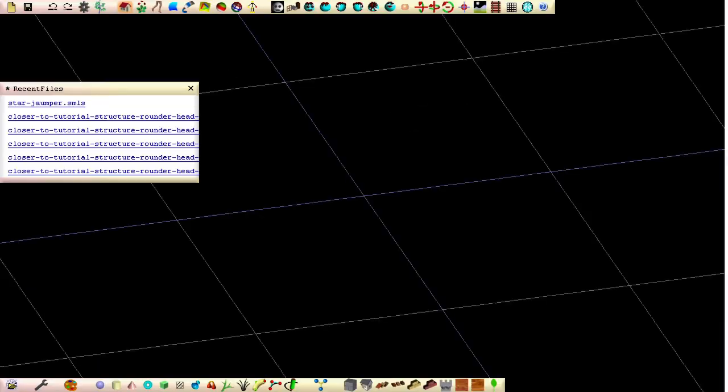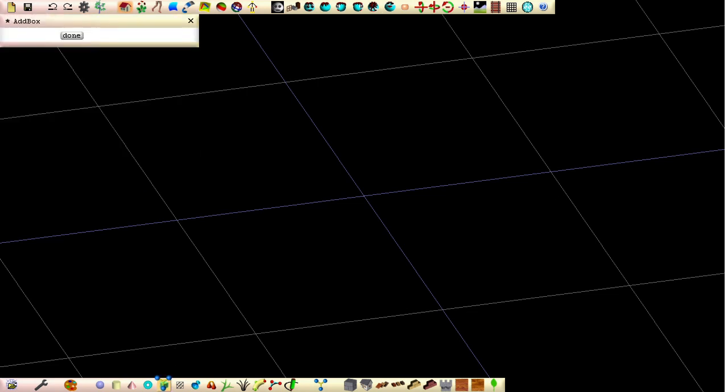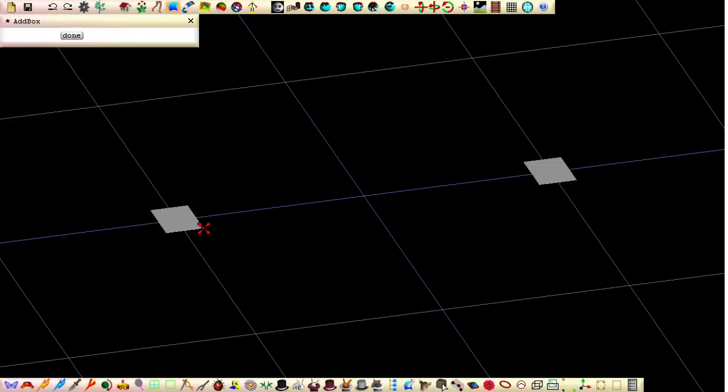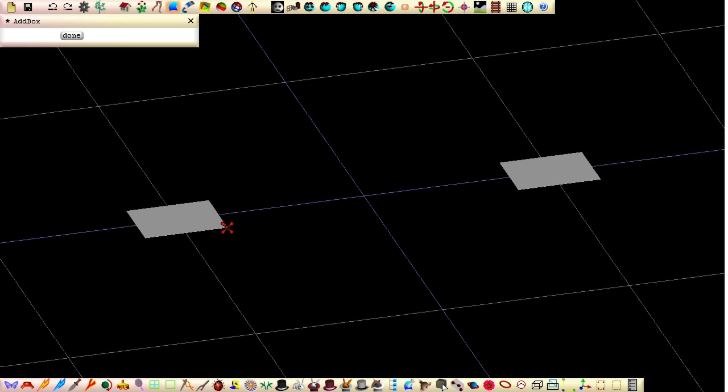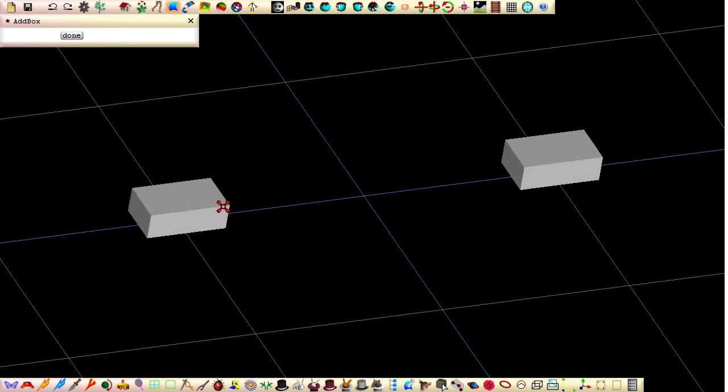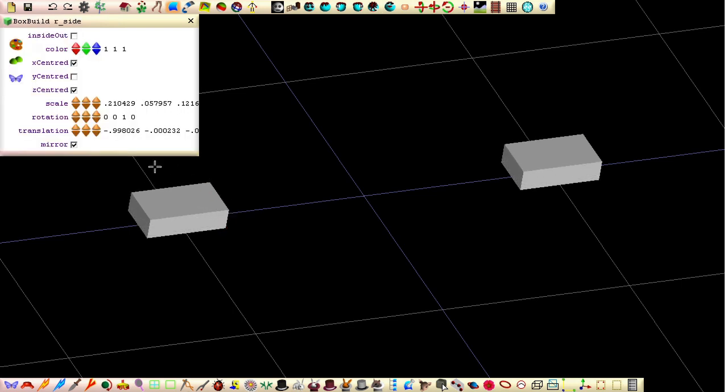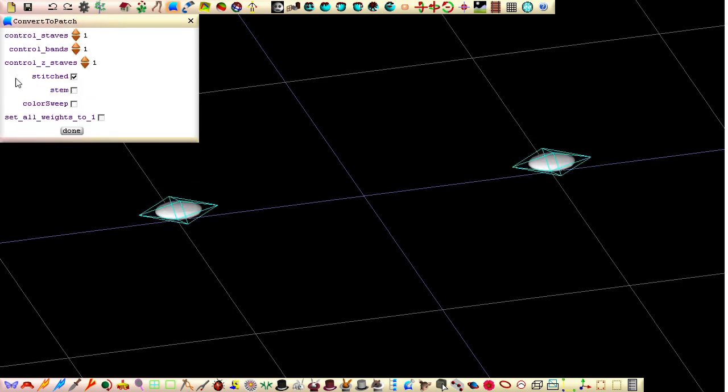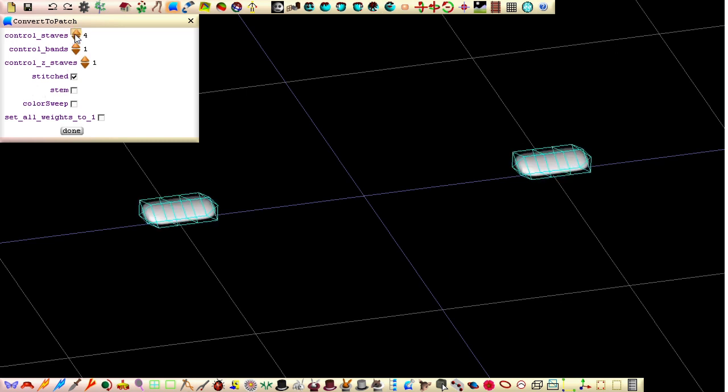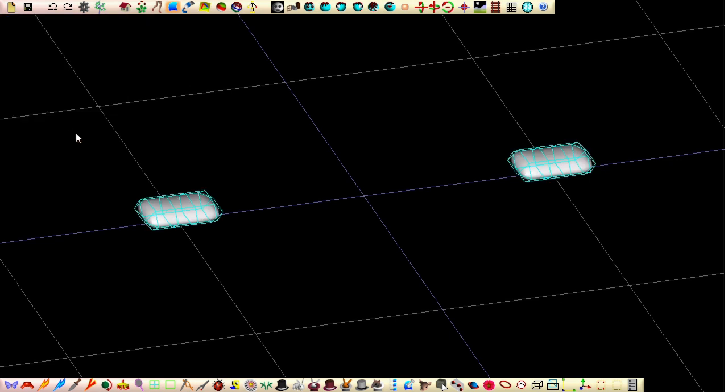Create a new file by opening a new instance of Seamless. Select the box and click here to establish the center base of the box. Move the mouse to about here and click to set the length and width. Move the mouse up and then click to set the height. Click the butterfly to convert the boxes to patches. Set the control staves to 4, set the control z staves to 2 and then click done.